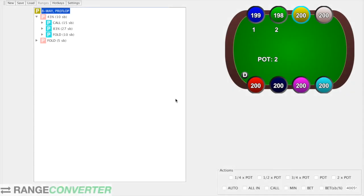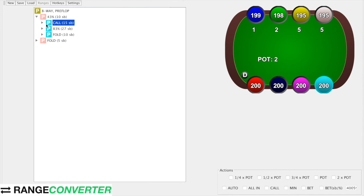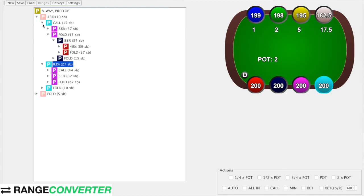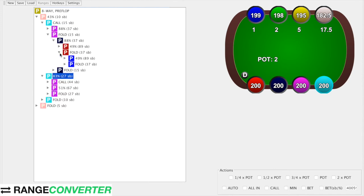Back with an internet connection now. So as you can see, we have our finished Monker sim — all the branches are filled in, we have the calling ranges, three-bet, four-bet, etc. for each action. Now what we're going to need to do is run it, and due to the size of these sims we're going to need a server.